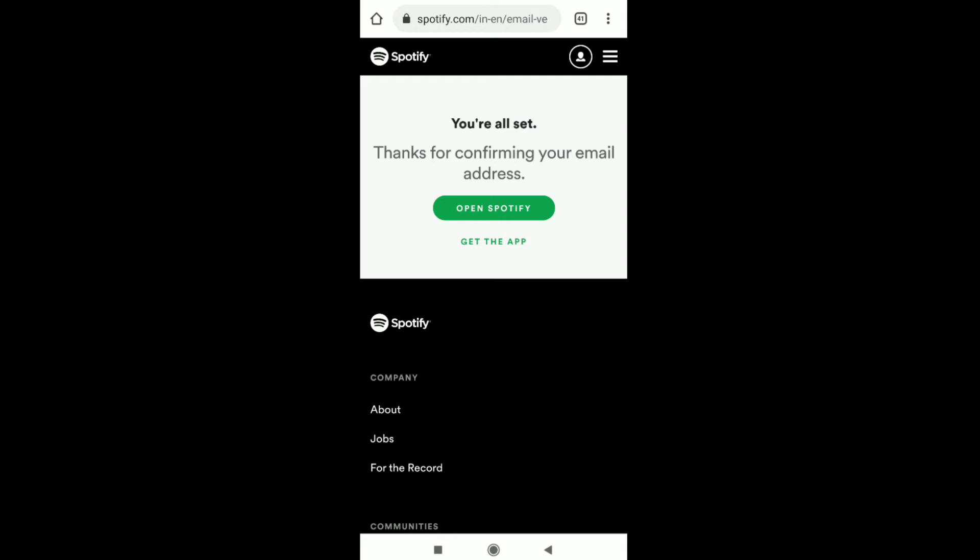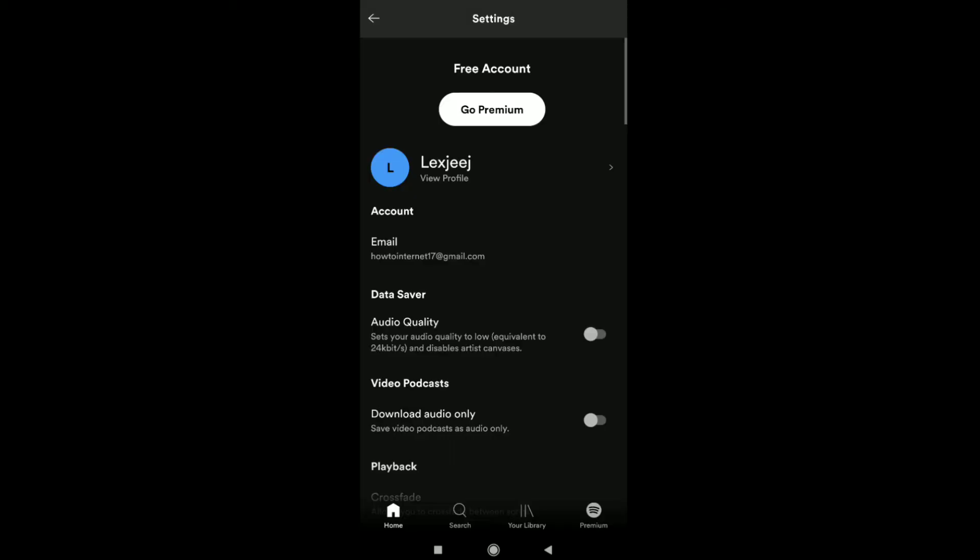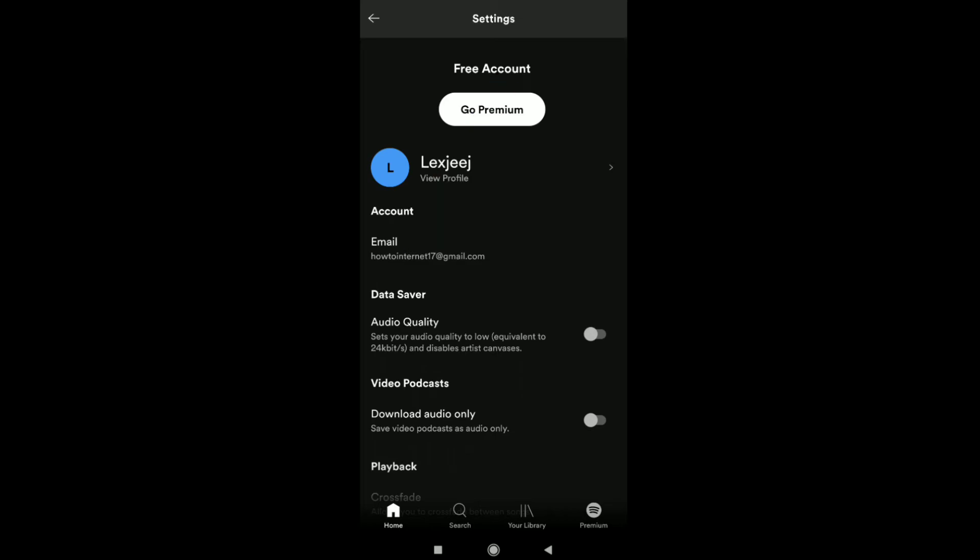Now let's open Spotify and you can see this is my new email address and it is now confirmed. So this is pretty much it. This is how you can change your Spotify email address.